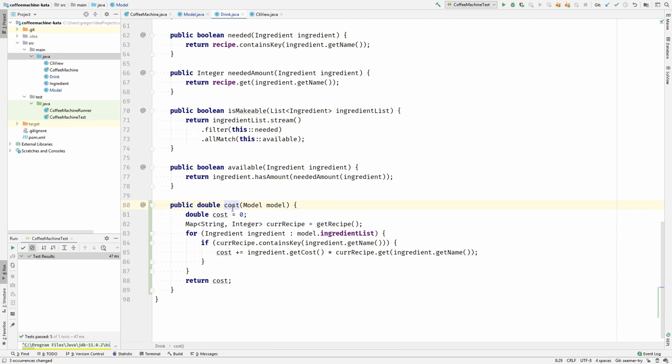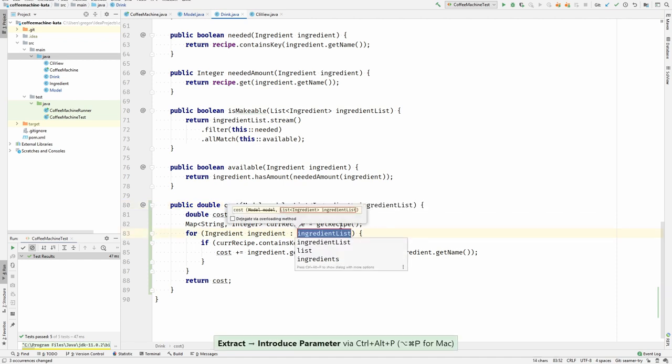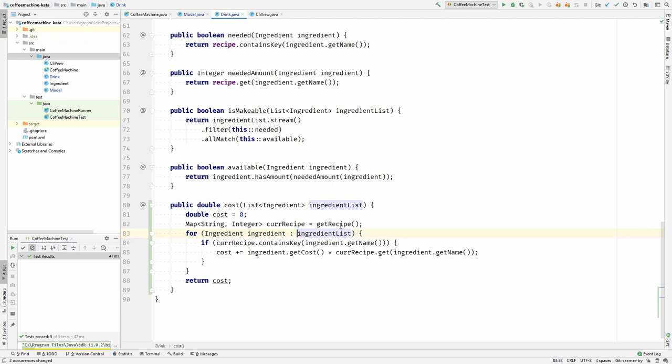Now that I have moved it to the drink, I need to access the ingredient list. The ingredient list is a field of the model. I don't want the drink to have a dependency on the model. I would rather pass it the ingredient list. So to fix this, I will extract this list as a parameter. Okay, this is the extract parameter refactoring. And now that I have extracted this as a parameter, the model is gone. You see that the model is not anymore a dependency of the drink.